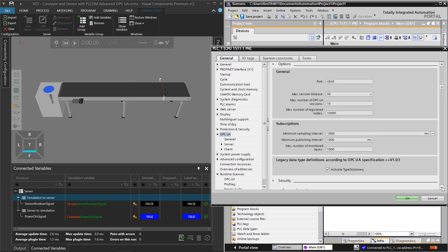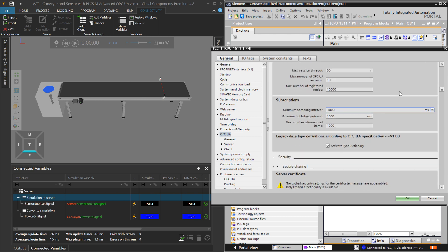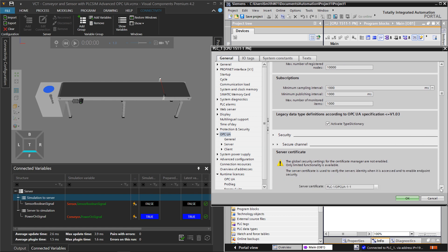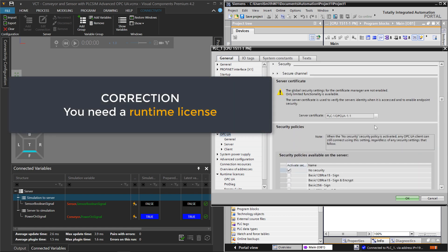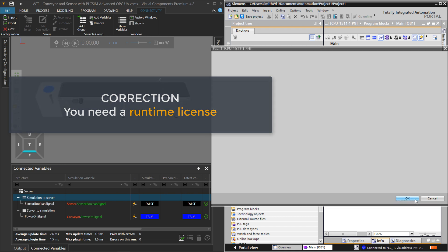And you can customize the OPC UA server properties here in TIA Portal if you want. One thing to note is you do need a certificate in TIA Portal, so either small, medium, or large. If you configure your PLC project, it will prompt you to have that certificate.